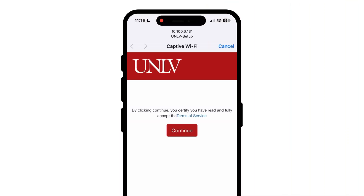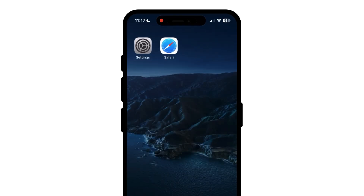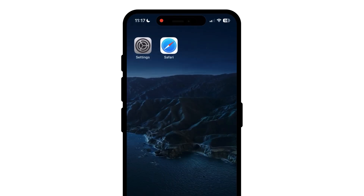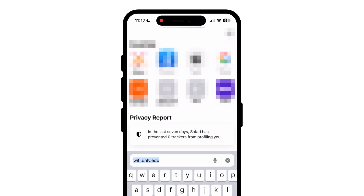This will redirect to wifi.unlv.edu. Click continue when prompted to accept the terms of service. If it does not appear automatically, launch a browser and go to wifi.unlv.edu.